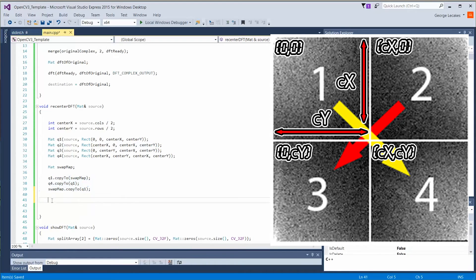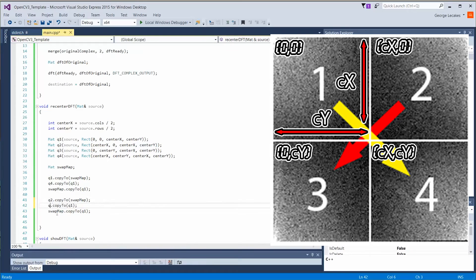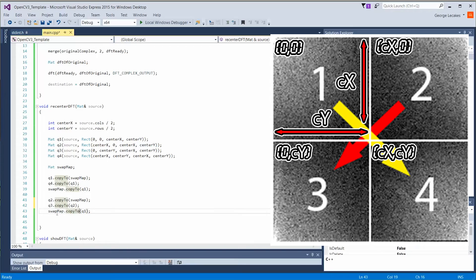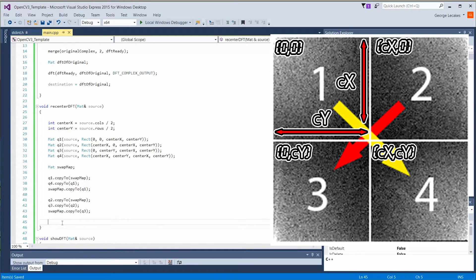We're going to do this same operation now, but instead of doing it for one and four, it's going to be two and three. So copy to swap matte, then q3 copies to q2. And then swap matte copies to q3. All right, perfect. That's all we need to recenter the DFT.